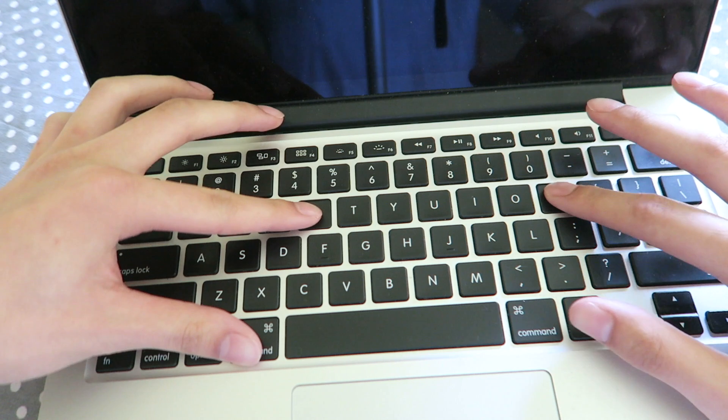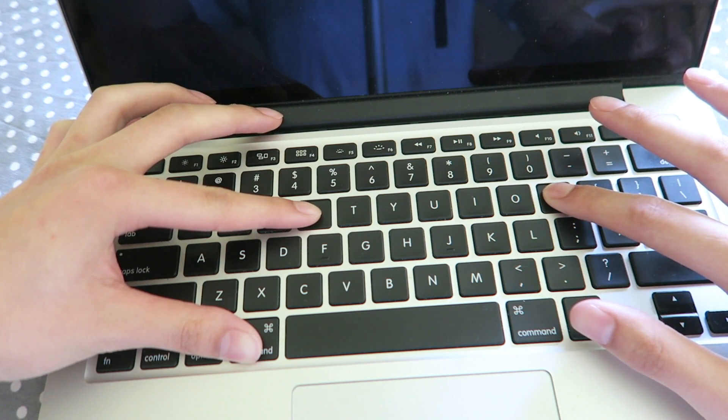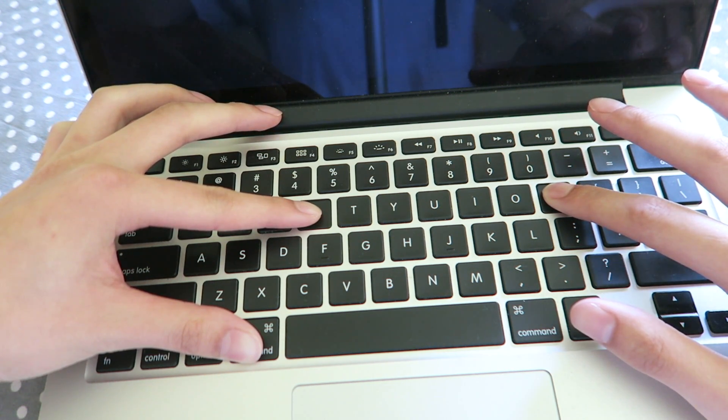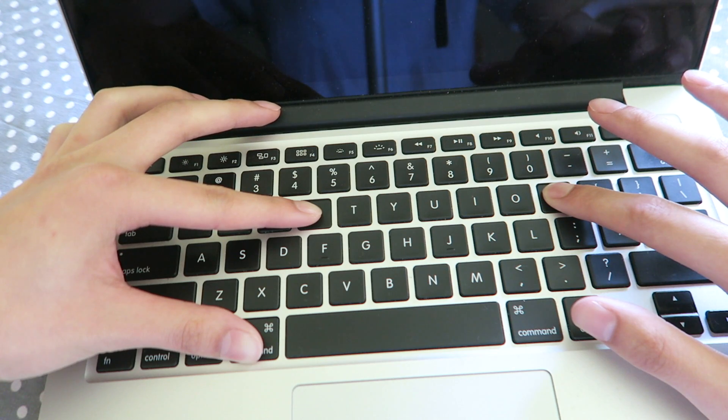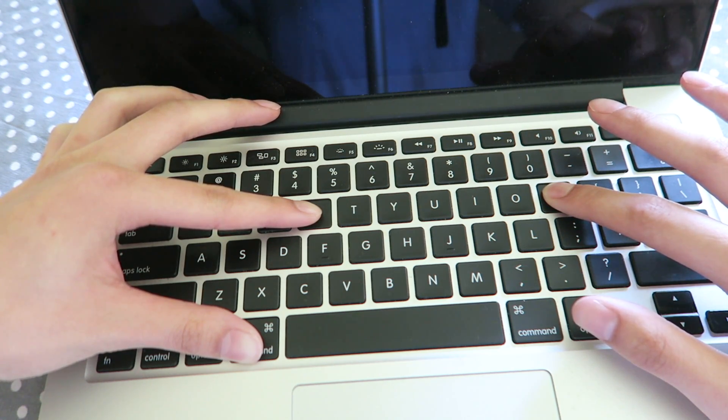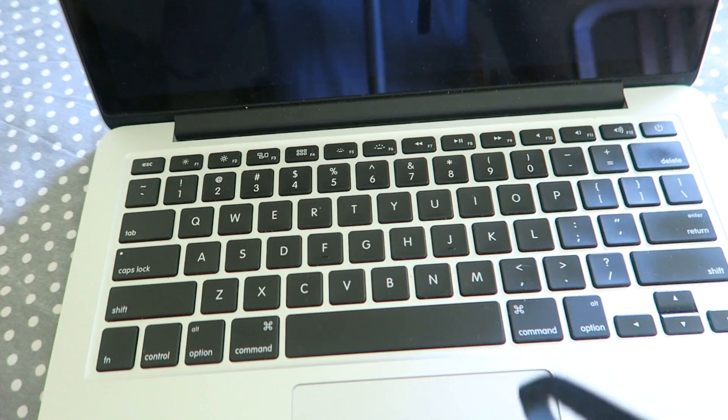One, two, three. And keep holding and wait for the laptop to do that. Now you let go.